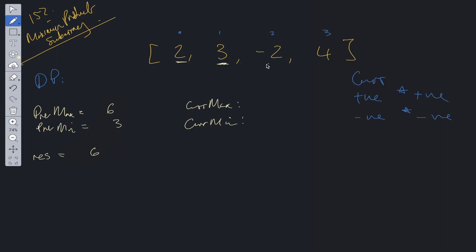Then we rinse and repeat. So if we go to minus 2 what's the maximum we can get from this? Well it's minus 2 the current value or minus 2 times 3. So the maximum between those two is minus 2. The minimum is going to be the minus value times the largest positive value so that's going to be minus 6. Then we update these values minus 2 minus 6. Obviously minus 2 is not greater than 6 so we move along.